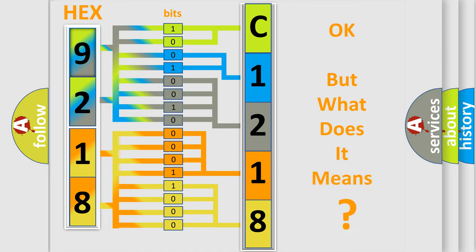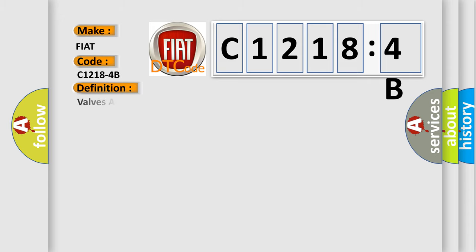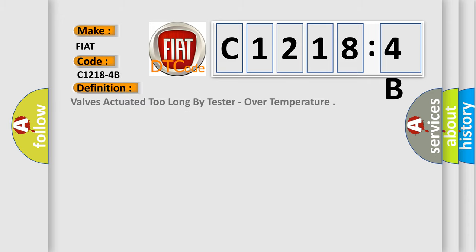The number itself does not make sense to us if we cannot assign information about what it actually expresses. So, what does the Diagnostic Trouble Code C1218-4B interpret specifically for Fiat car manufacturers?